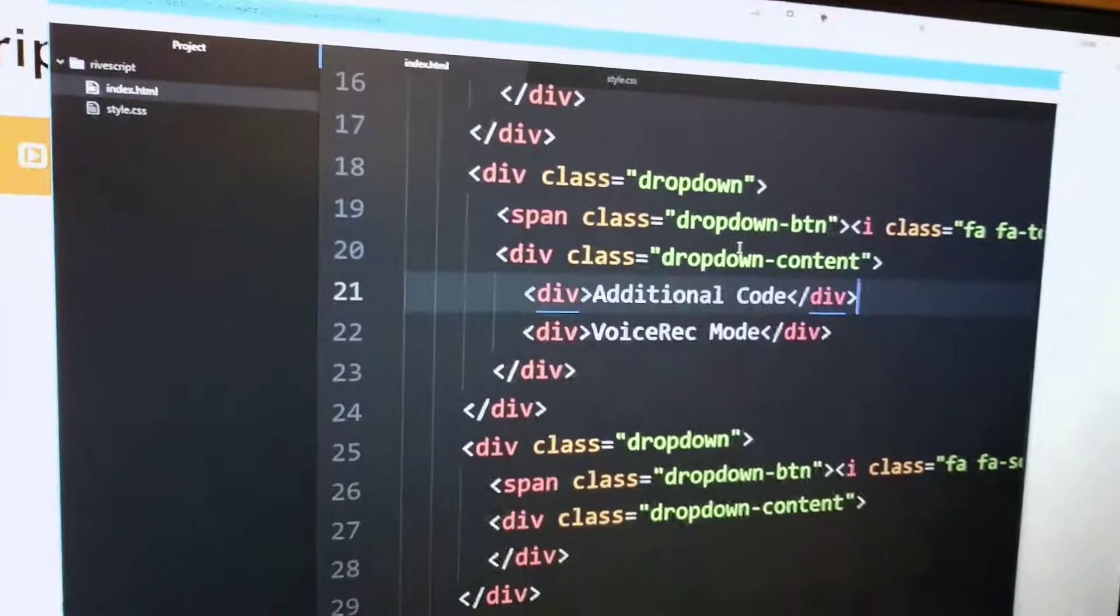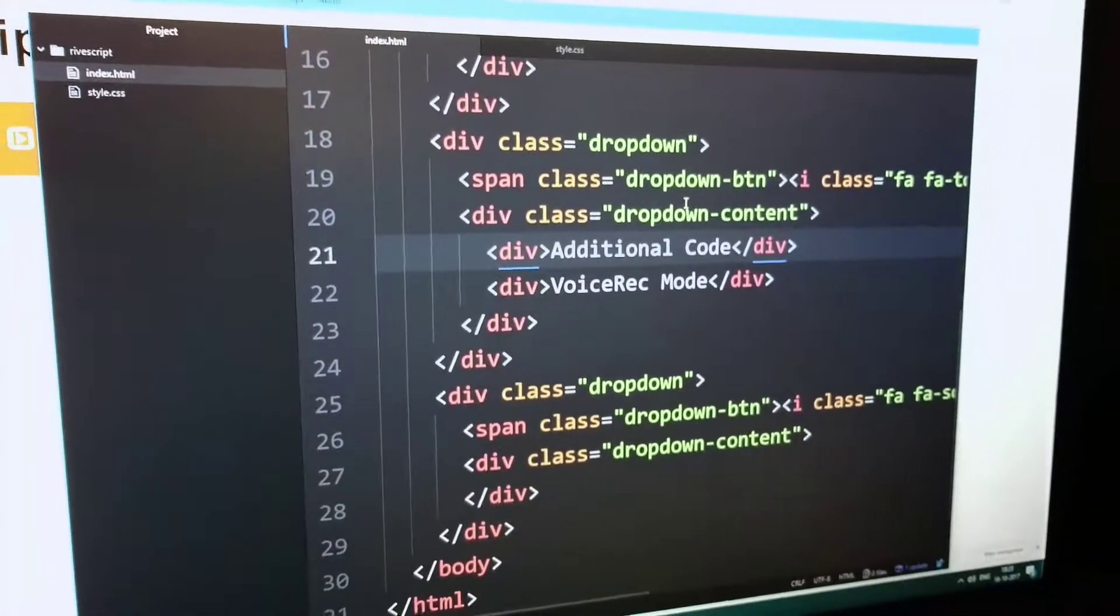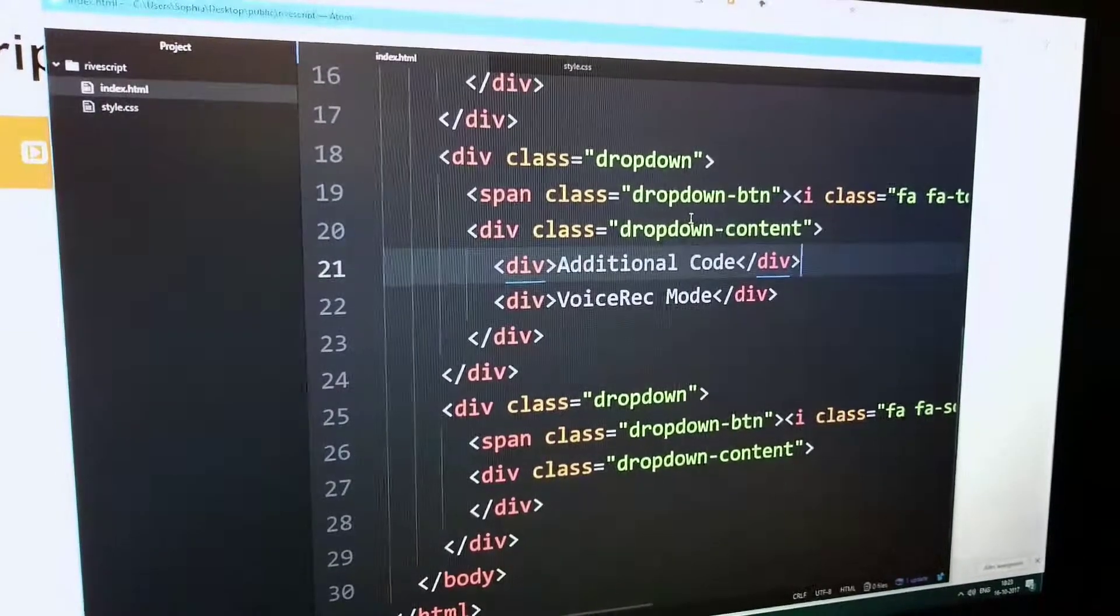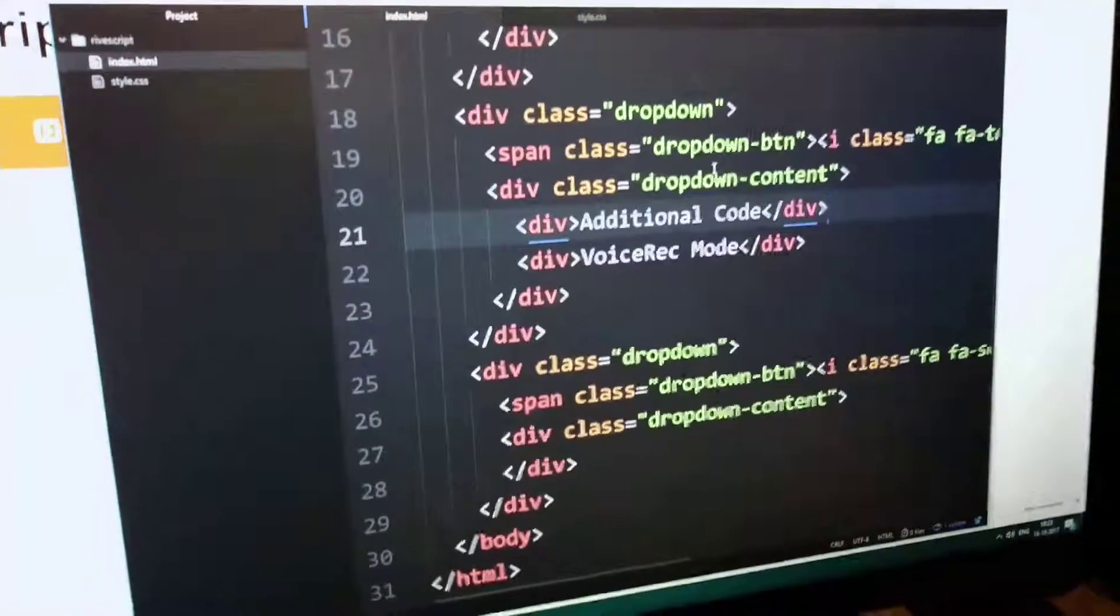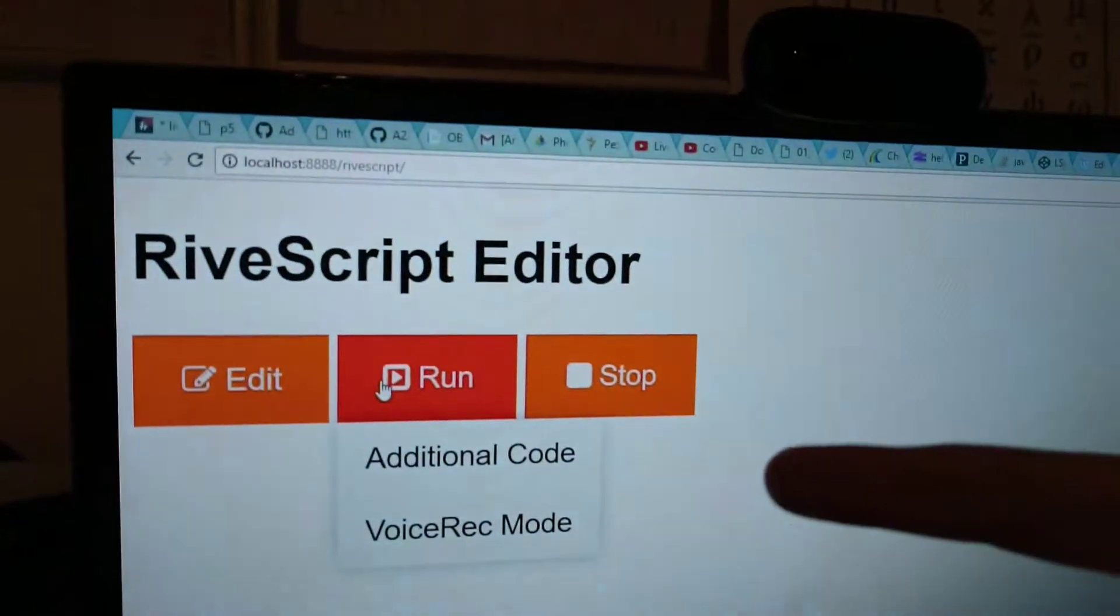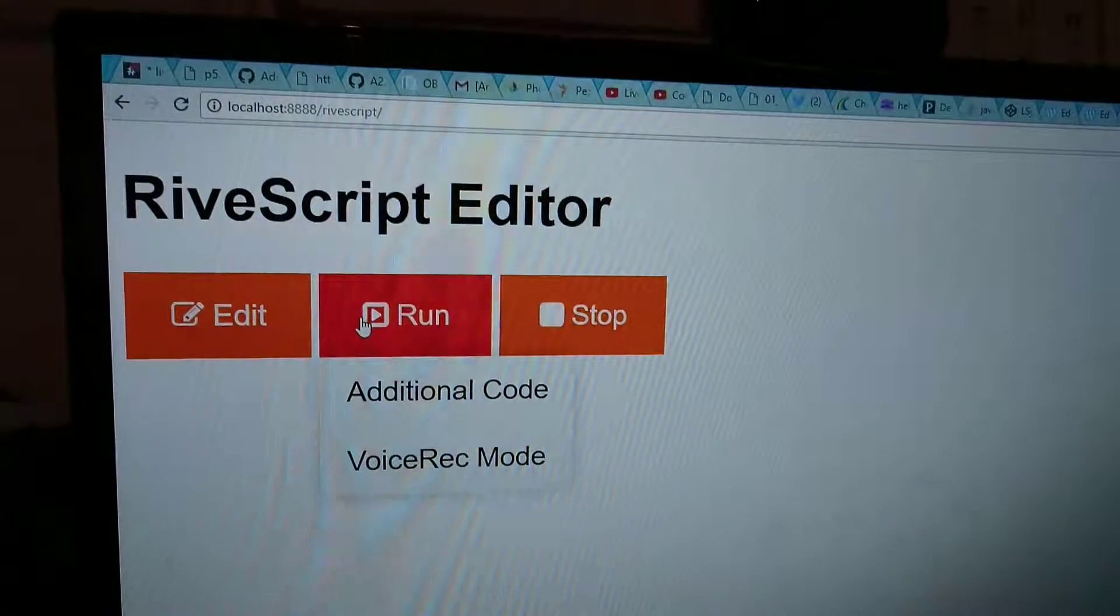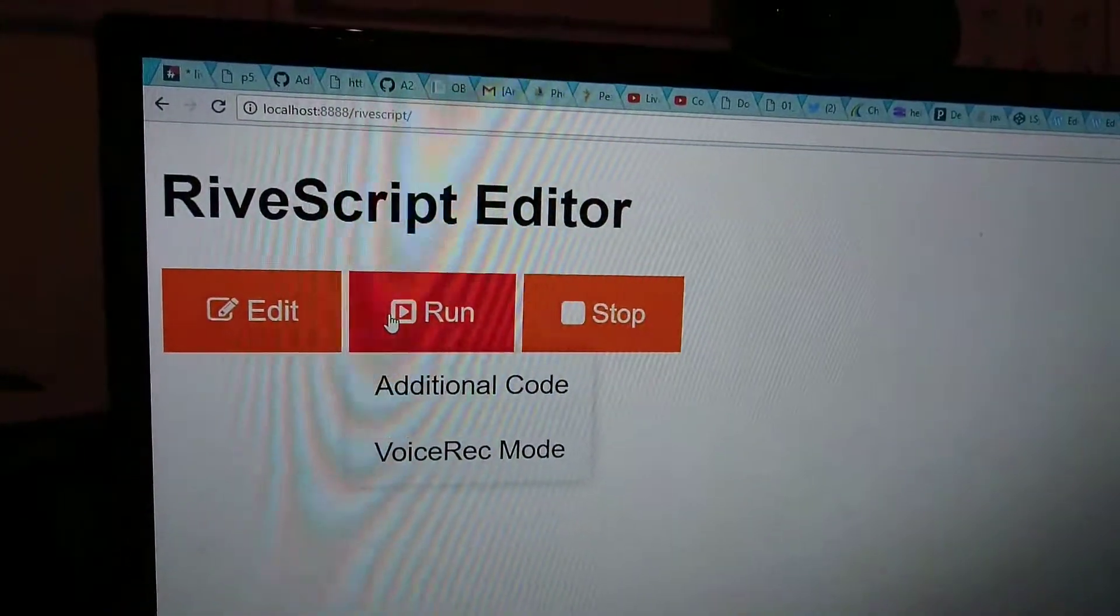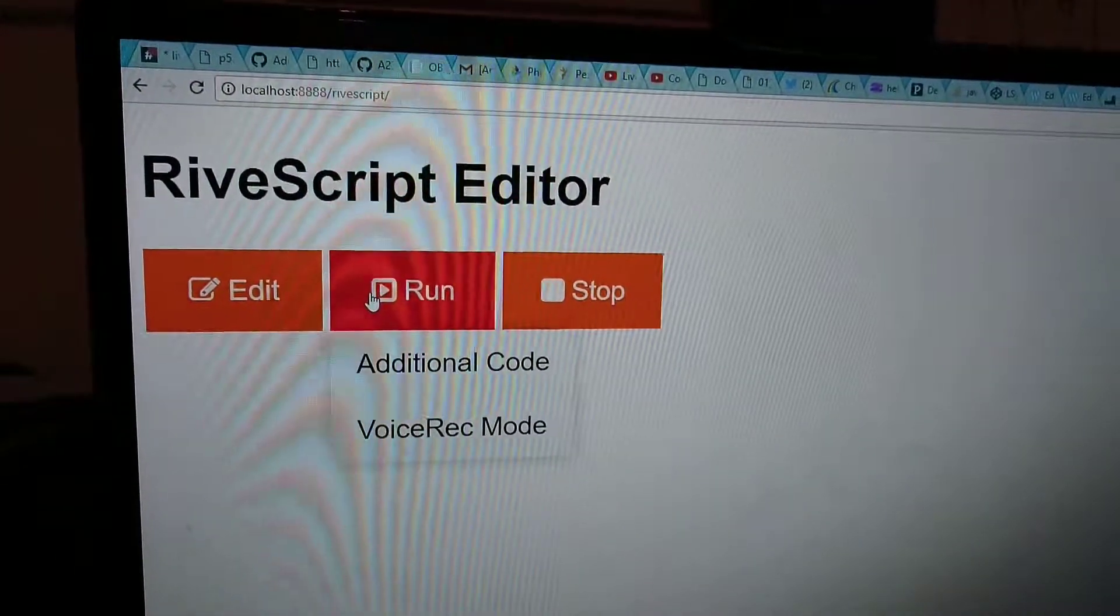This is the code. But you think it's going to work? Yep. There's going to be a voice rec mode where I can send messages to the bot using your voice. The bot is going to talk to you.